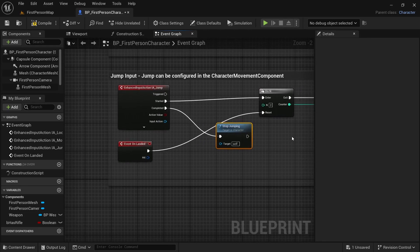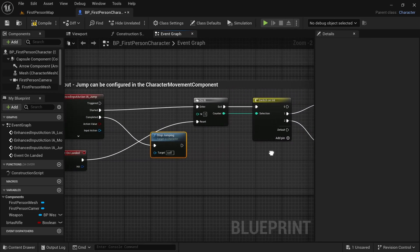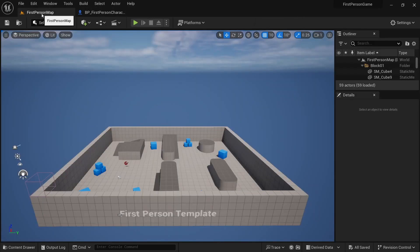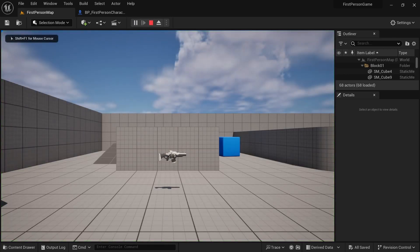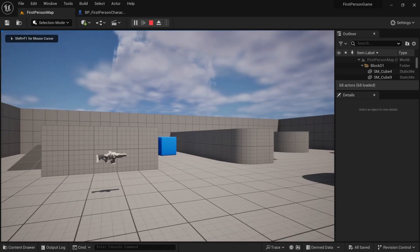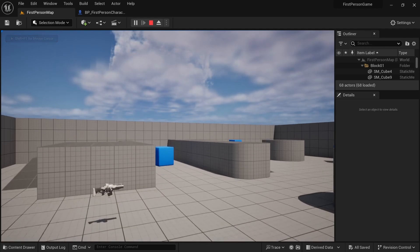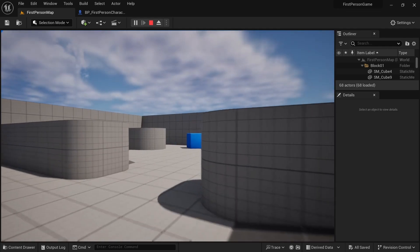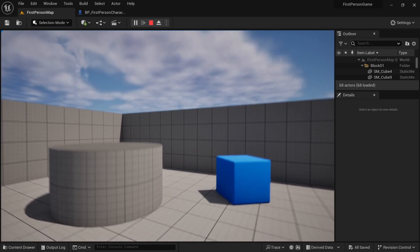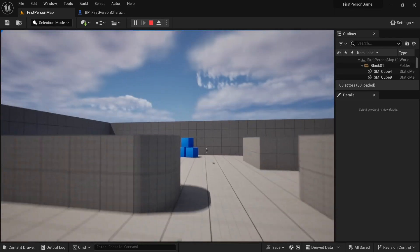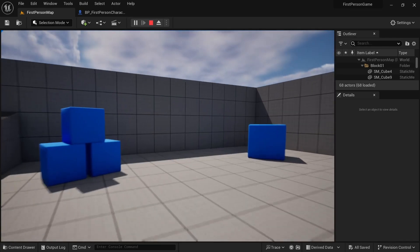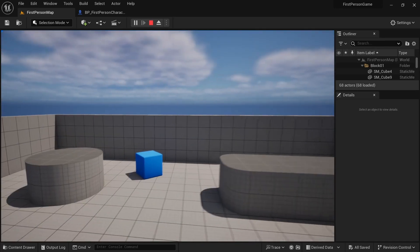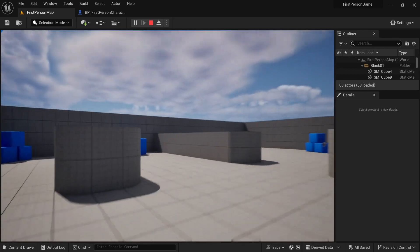Now, this is how easy it is to make double jump in Unreal Engine. Let's try it, compile, save, go to the map, play the game. And if we try to jump, so we can jump twice and if we try to jump more than twice, we cannot do that till we land. And if after we land, we can jump again, we can double jump, we can jump once.